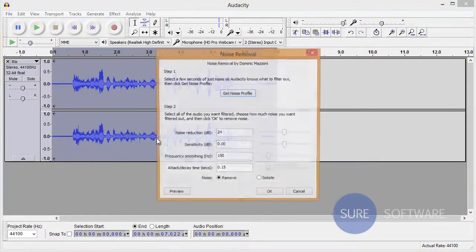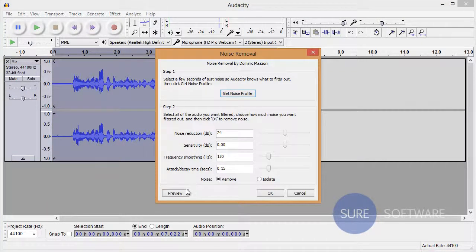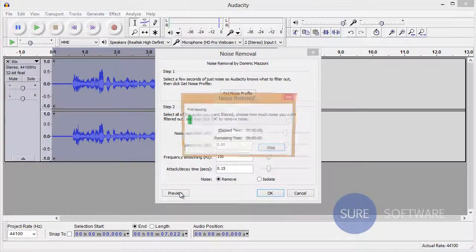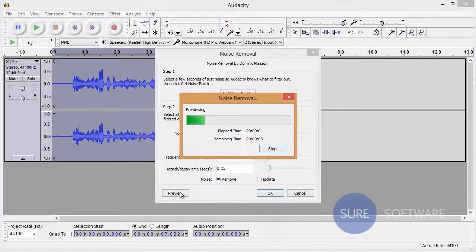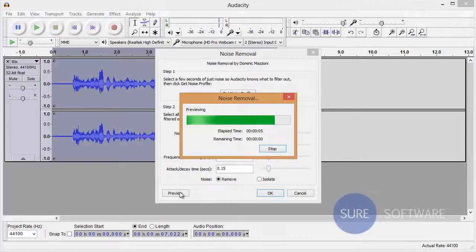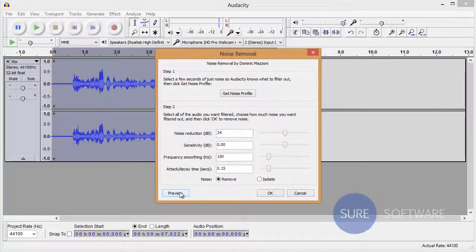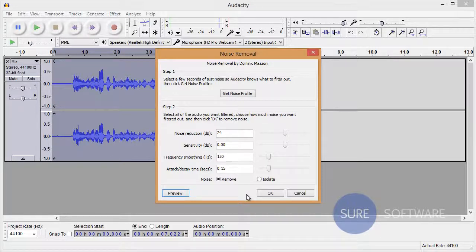Go back to Noise Removal and we're going to select Preview. This is a SureSoftware demonstration to remove a constant unwanted background sound. Okay, so let's select OK and it will filter it out to sound like that.